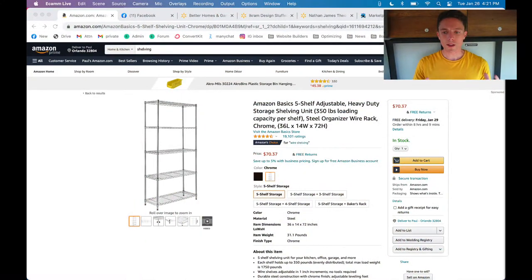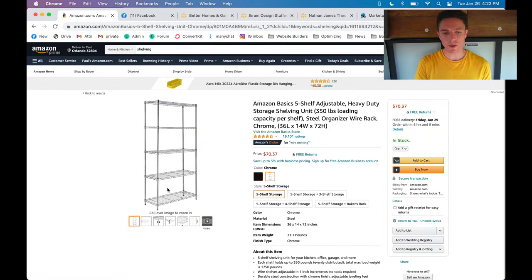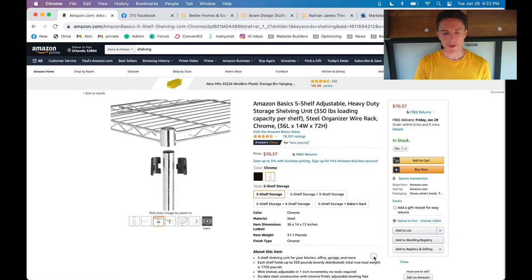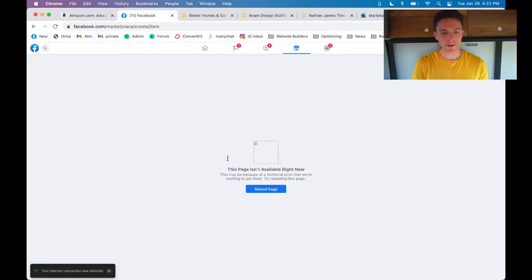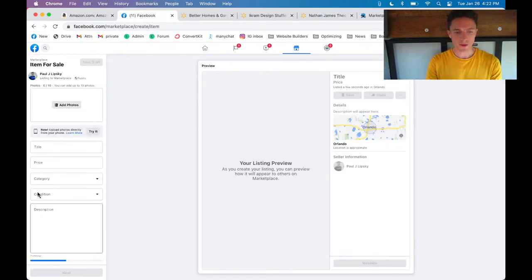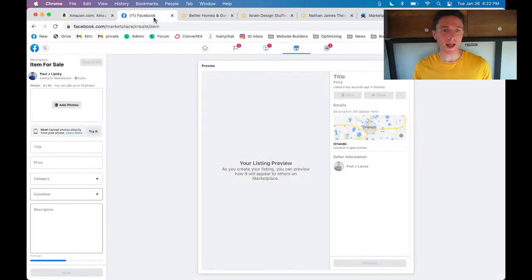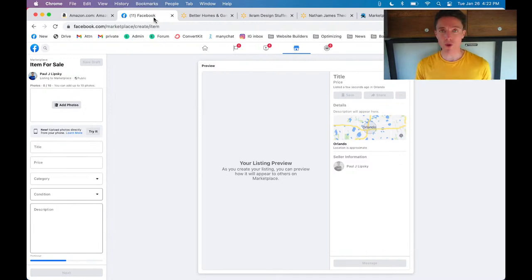Let's jump over to my computer. So, drop shipping onto Facebook Marketplace — let's say you have this item here and you want to add it to Facebook Marketplace. Normally what you have to do is download all the images, copy the title, copy the description, and then paste it into a new listing on Facebook Marketplace. That's not that bad — maybe takes a few minutes, a lot easier than going out to the store to source products.